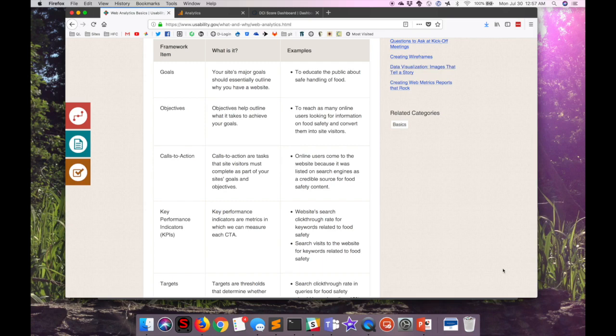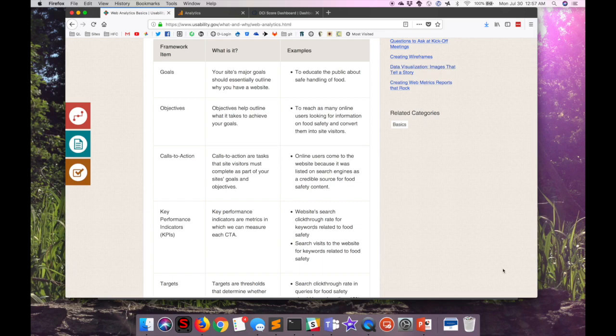Understanding the objectives, which help you figure out what's going to make you reach those goals, and then identifying and creating calls to action that the visitor must complete, and then those should lead to your goals and objectives.